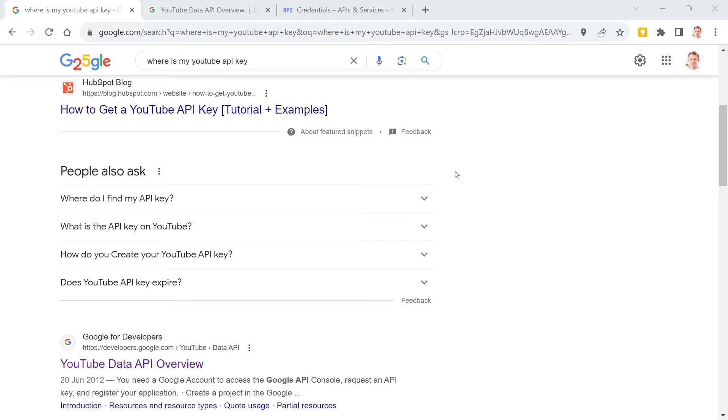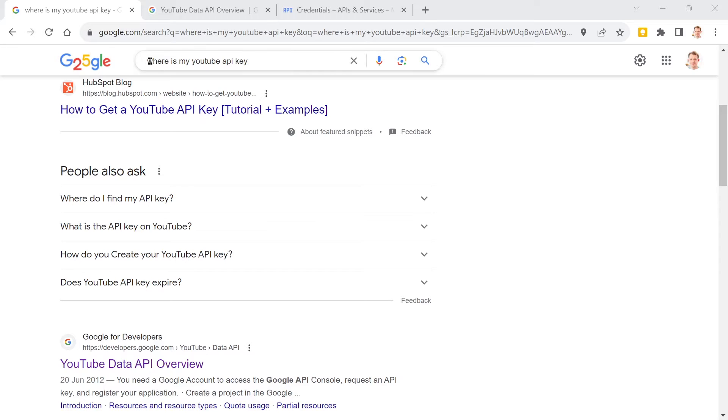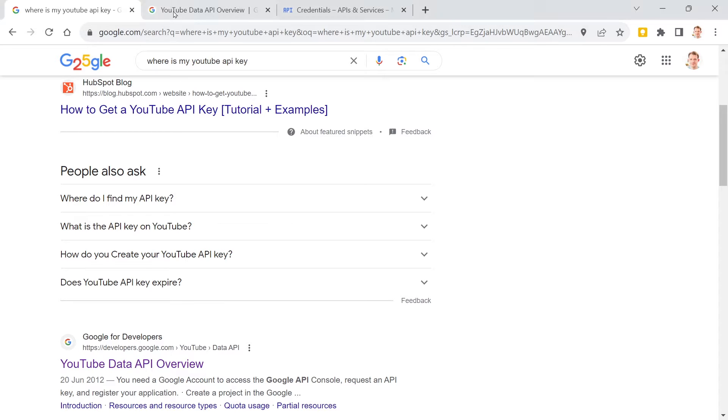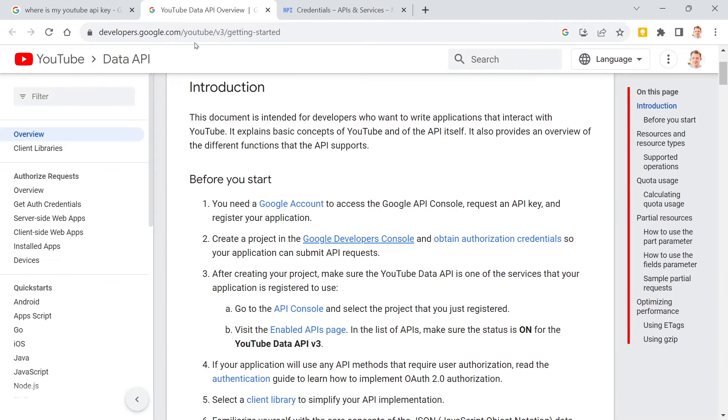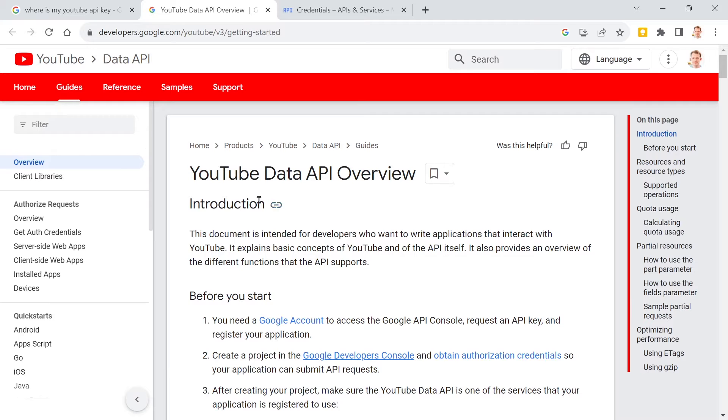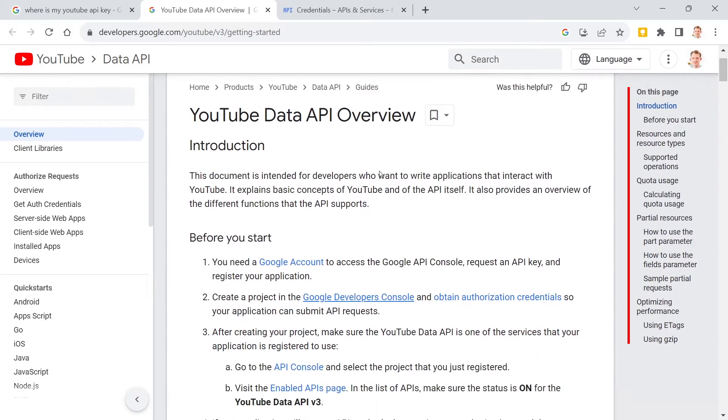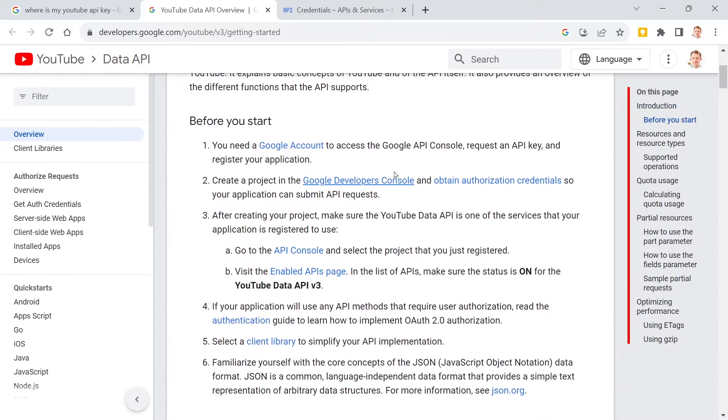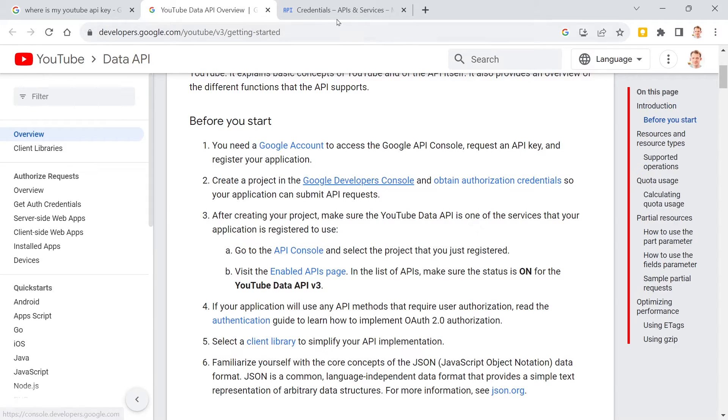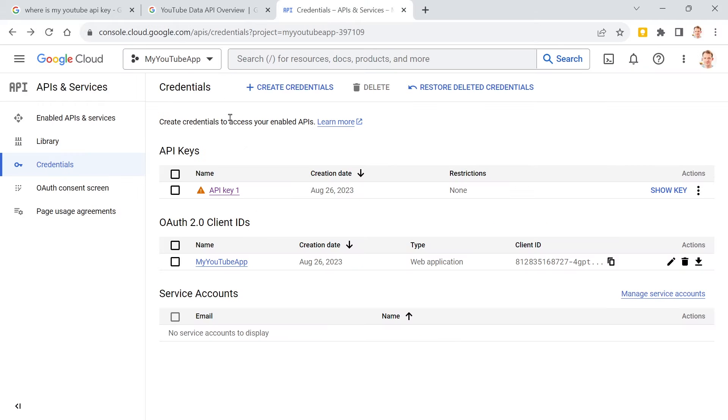First things first, we need an API key. So how do you get one? Well, you can just Google for 'where is my YouTube API key,' and in this entry here you will come here. So there's the YouTube data API overview, and this thing will lead you to the Google Developers Console. You need a Google account, and then you come here.